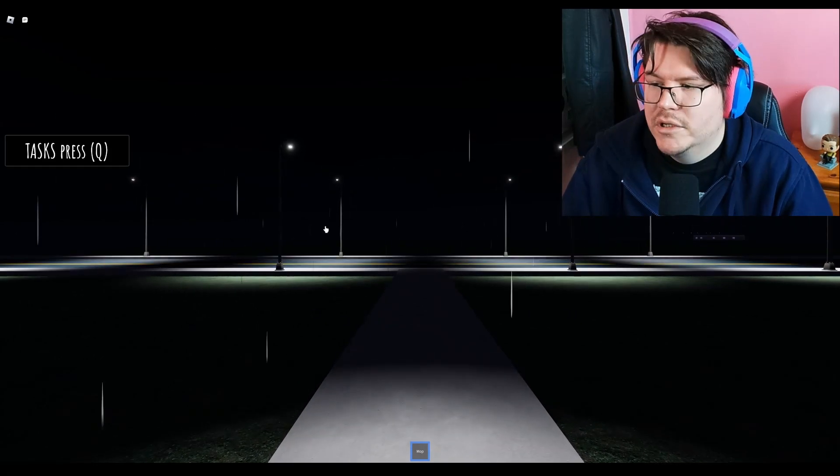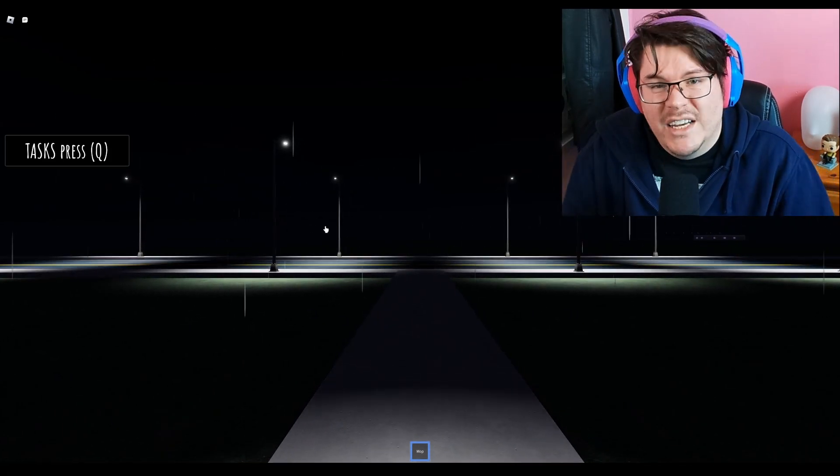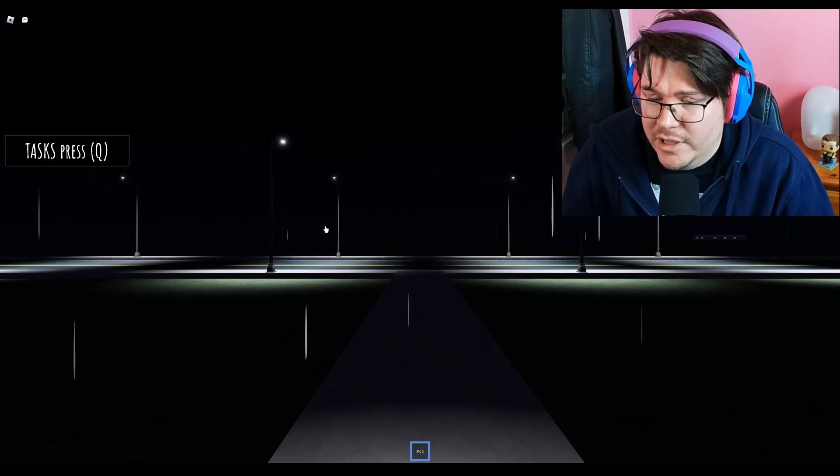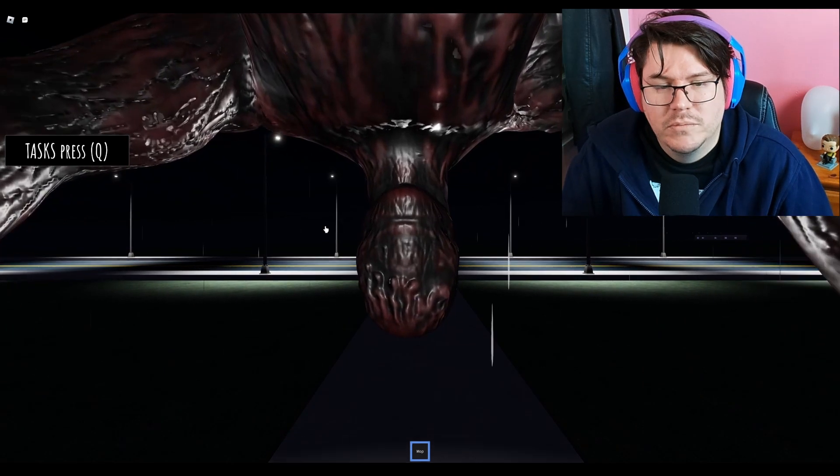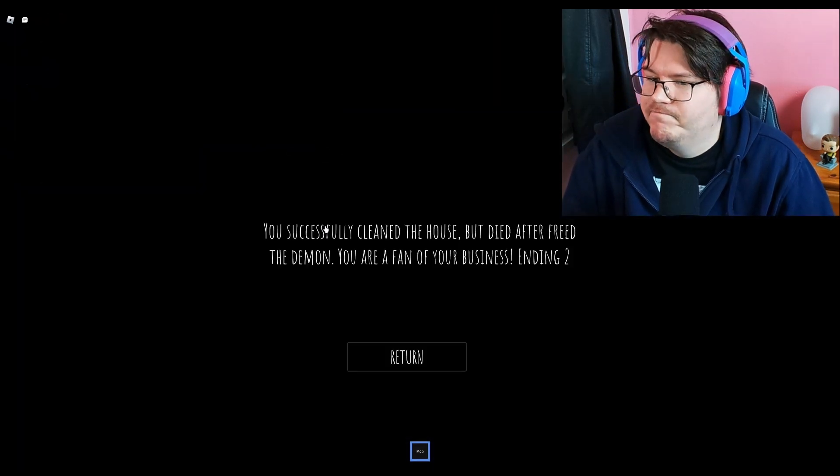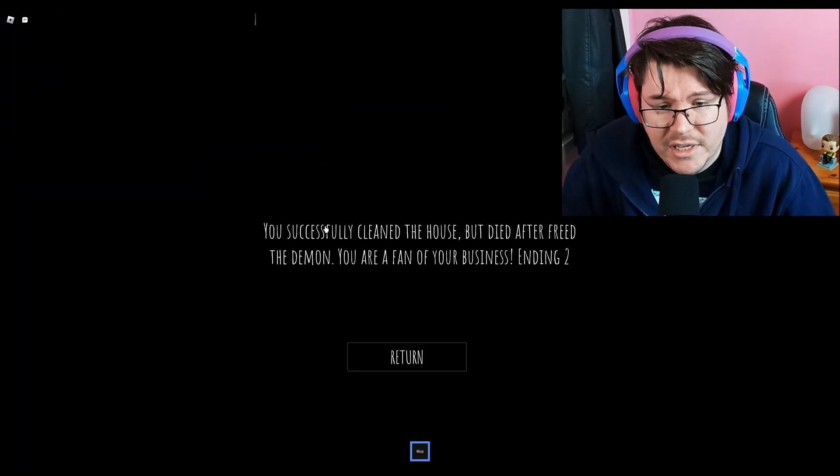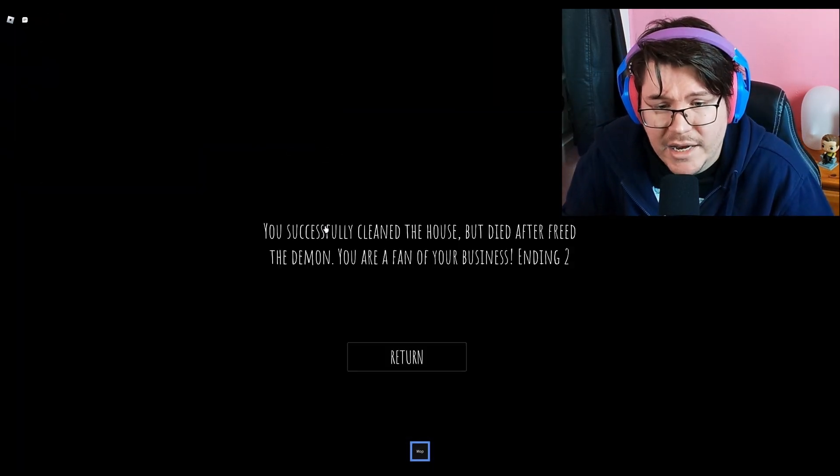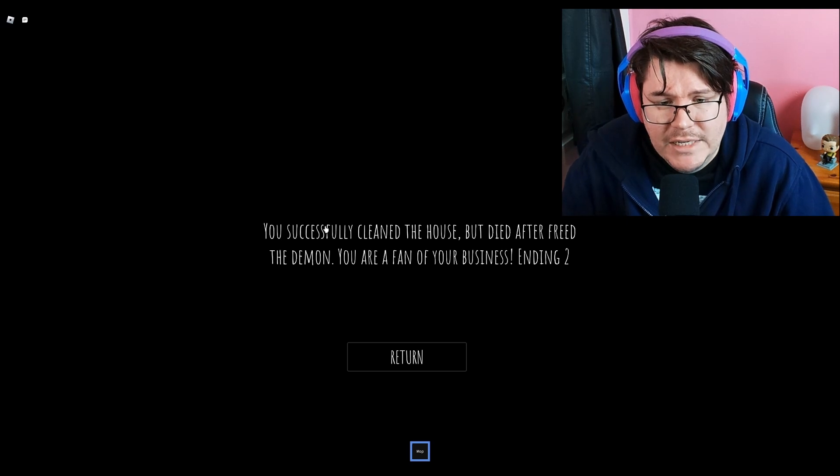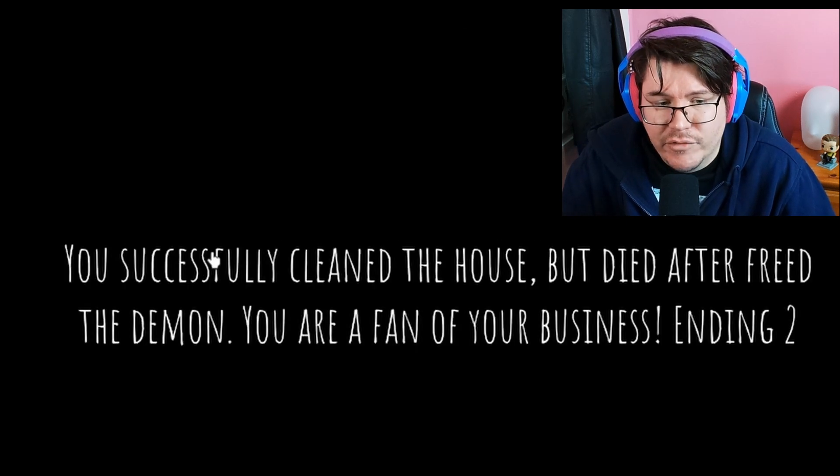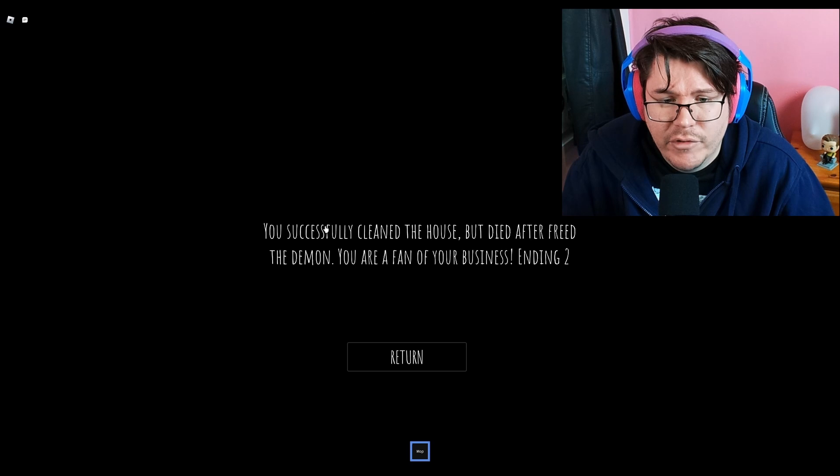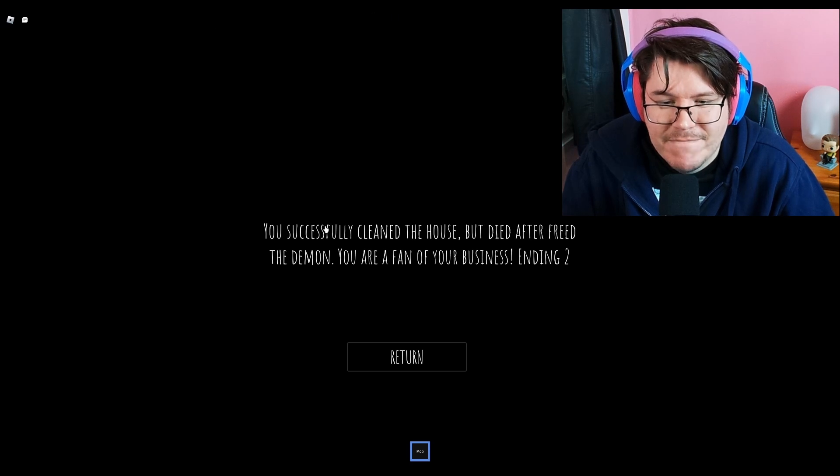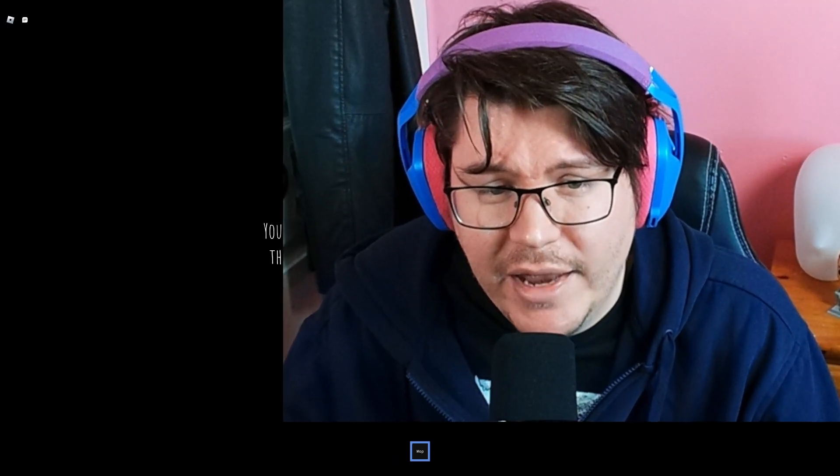We're out. I think I did a better job than a late night mop. You successfully cleaned the house but died after freed the demon. Ending 2. You are a fan of your business.